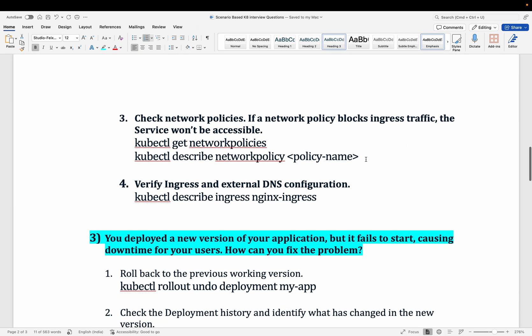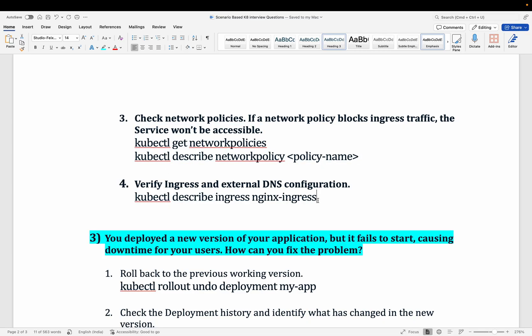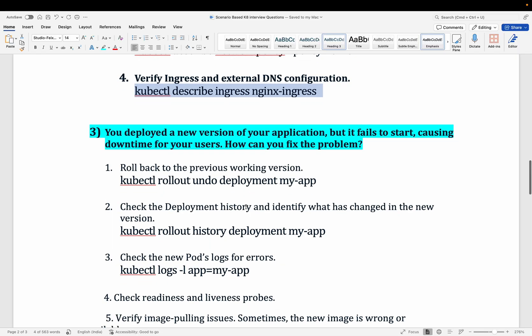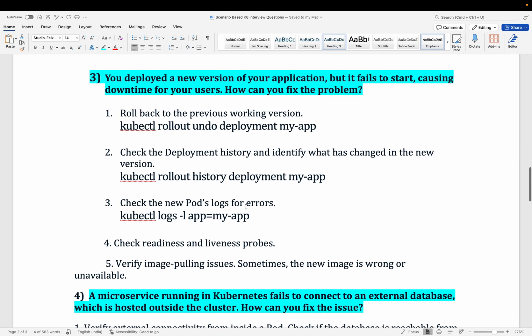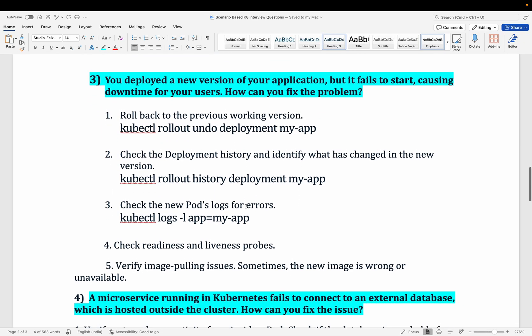You can also check network policies, and verify the ingress configuration — for example, your nginx ingress deployment — to ensure everything is correctly set up.